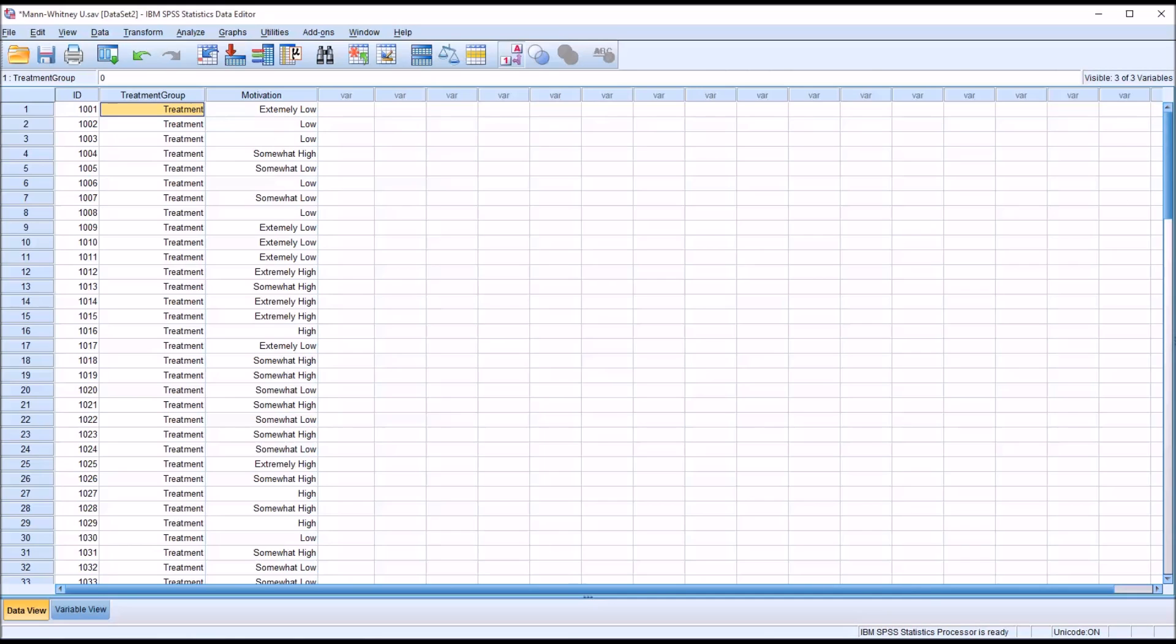In a Mann-Whitney U test the data in the dependent variable do not have to be normally distributed.